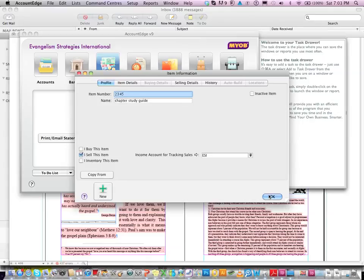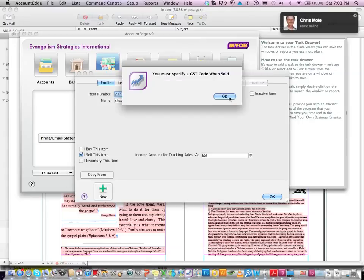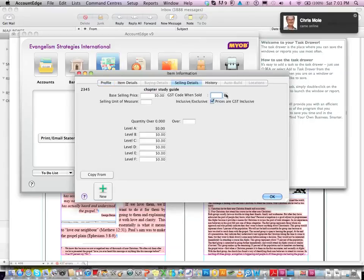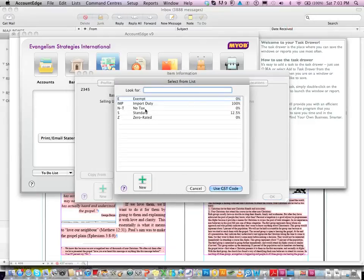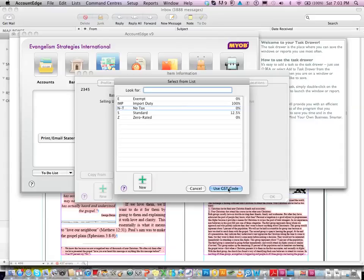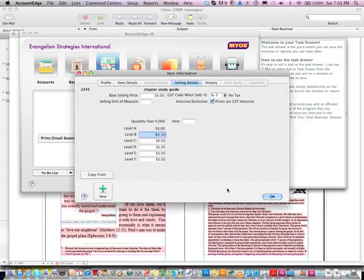Okay, so that should do it, hopefully. You must specify the GST. Okay, here's the GST. We don't have GST, so let's have no tax. And there we go, no GST.